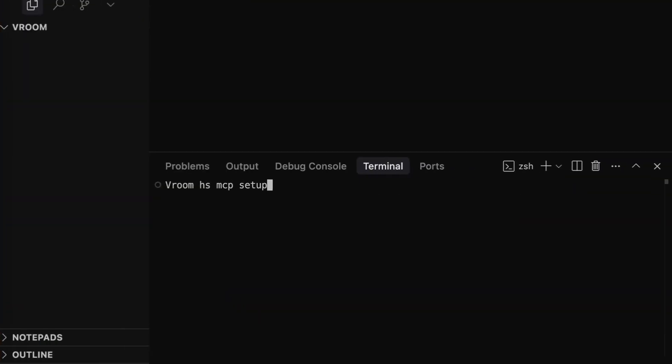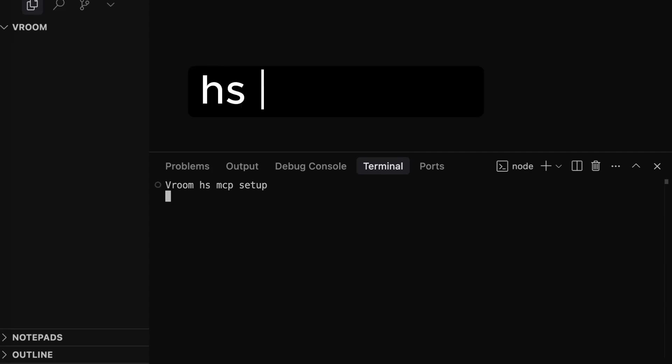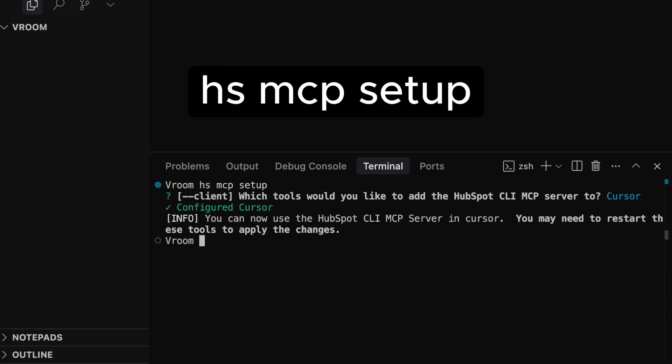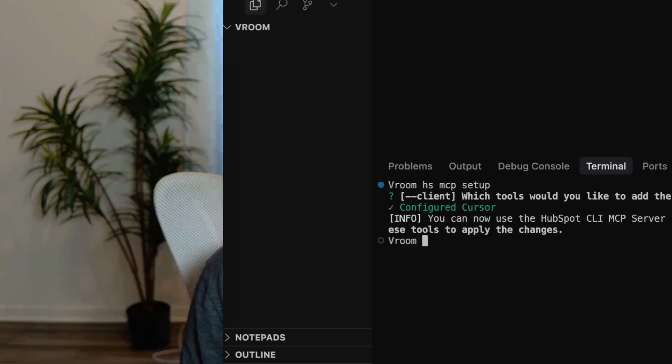Plus, when you're working in your IDE, you can now install our HubSpot developer MCP server directly through the hssetupmcpcli command to generate higher quality project code and update existing projects with chat-based prompts.